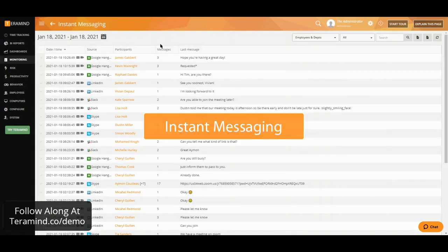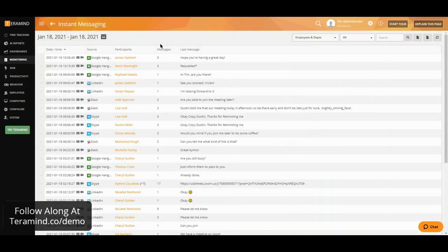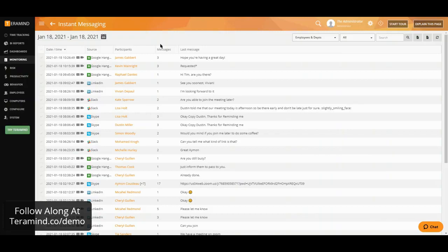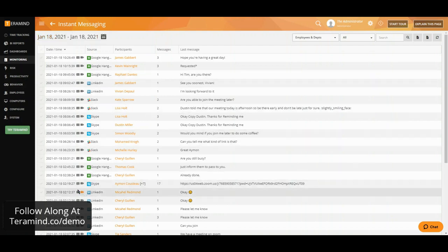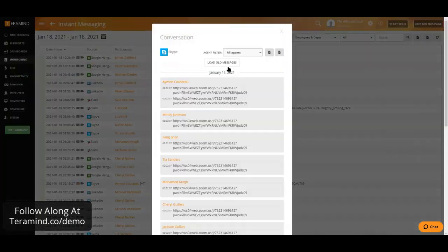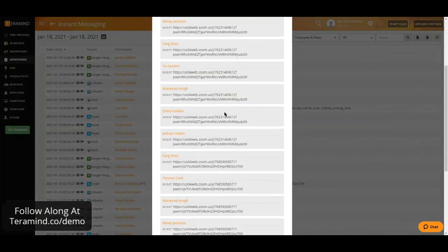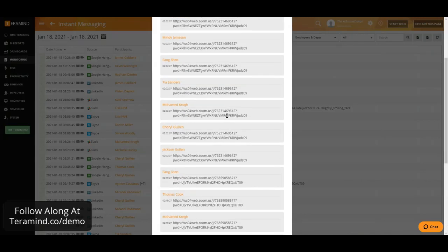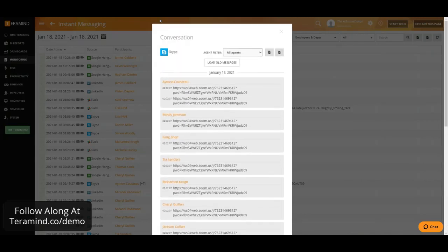Our instant message report will report on usage from instant messengers from Facebook, Google, LinkedIn, Slack, Skype, Microsoft Teams, as well as WhatsApp, which both include desktop as well as web applications. And we are able to view the full content of the conversations right here and have the ability to export these for our record keeping purposes.